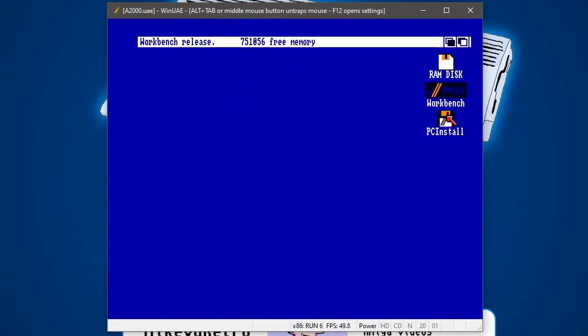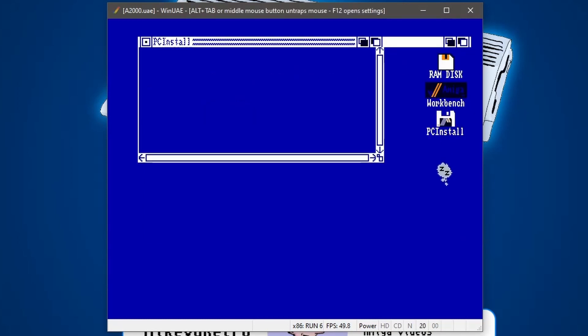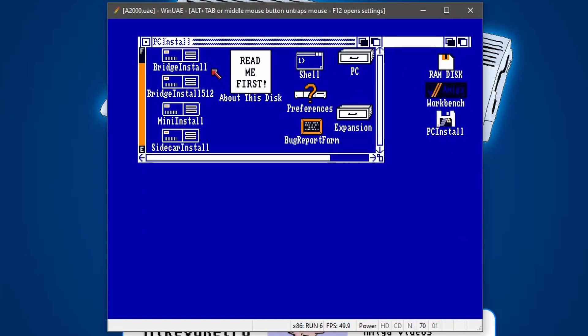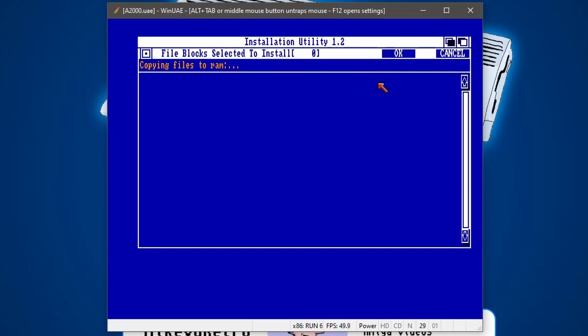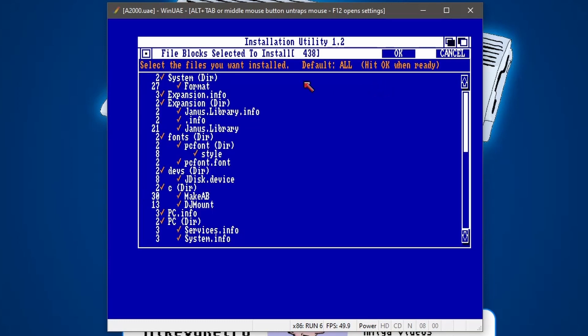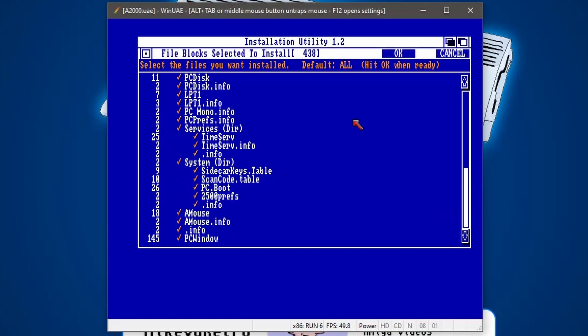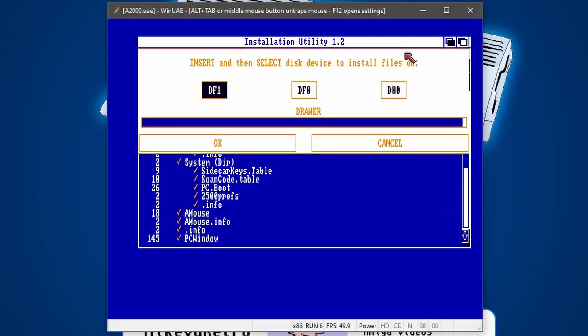We're booting from the floppy disk. So next, what we're going to do is go to PC install and then I'm going to go to bridge install. Please have a backup copy of your workbench ready to install the files on. I've made a backup of my hard drive because we're doing a hard drive installation. So now it's copying the files to the RAM disk. We'll just wait for that to finish. And then it's saying, right, what files do you want to install? Well, I'm just going to leave everything ticked, which is the default.